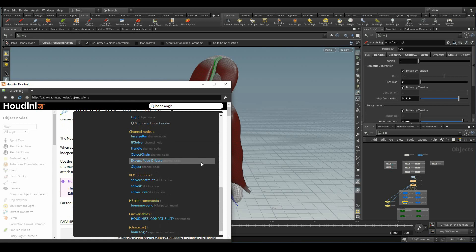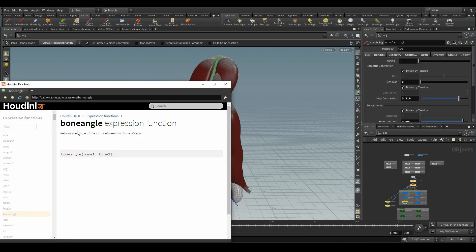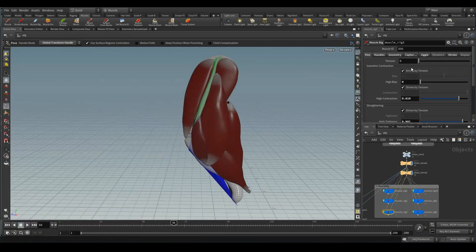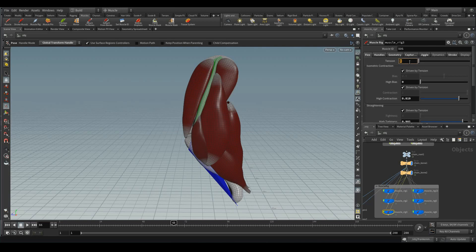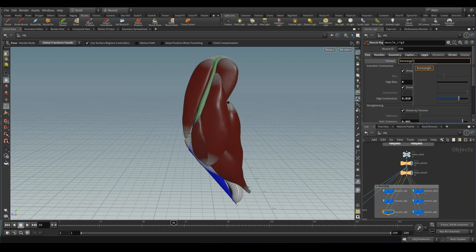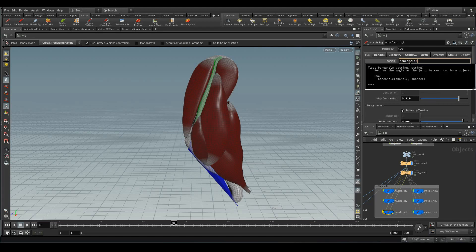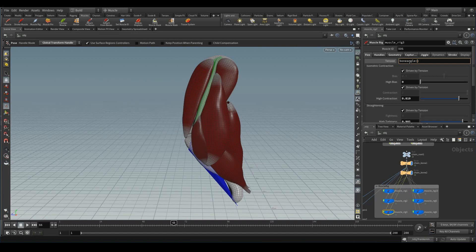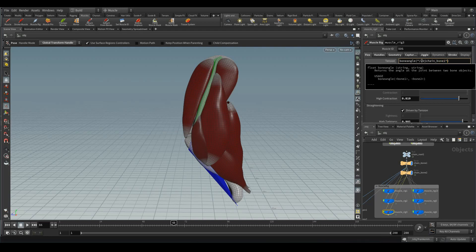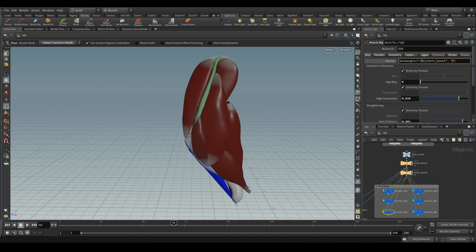To find the bone angle, I need an expression. Bone angle returns the angle of the joint between two bone objects. Here, bone 1, bone 2, which is nothing but chain underscore bone 1 and chain underscore bone 2. Let me type that expression. Bone angle of chain bone 1 and chain bone 2.